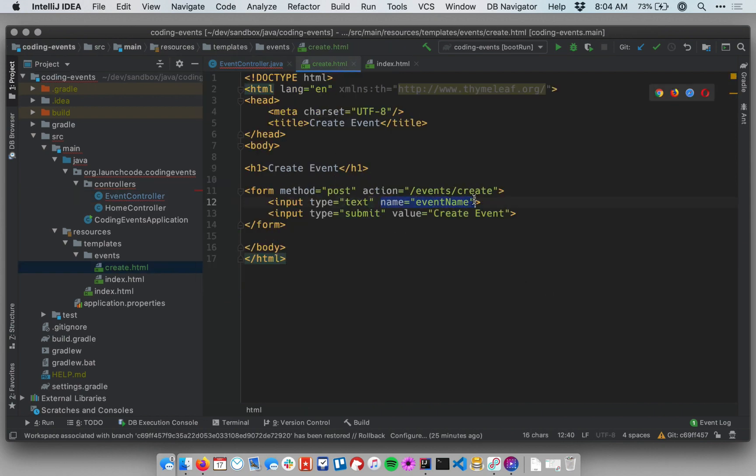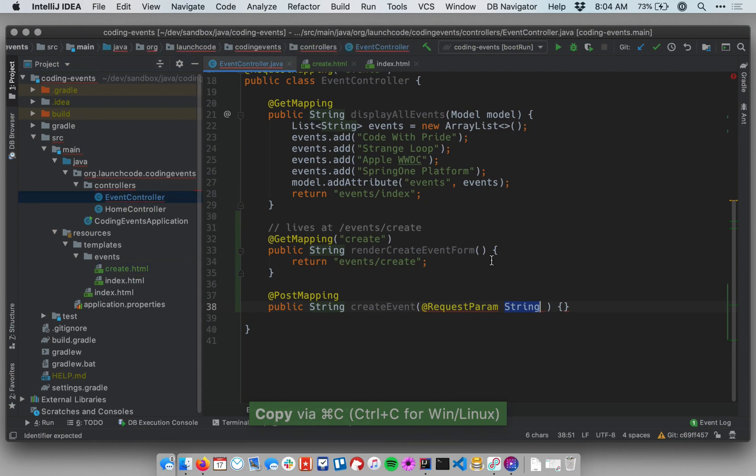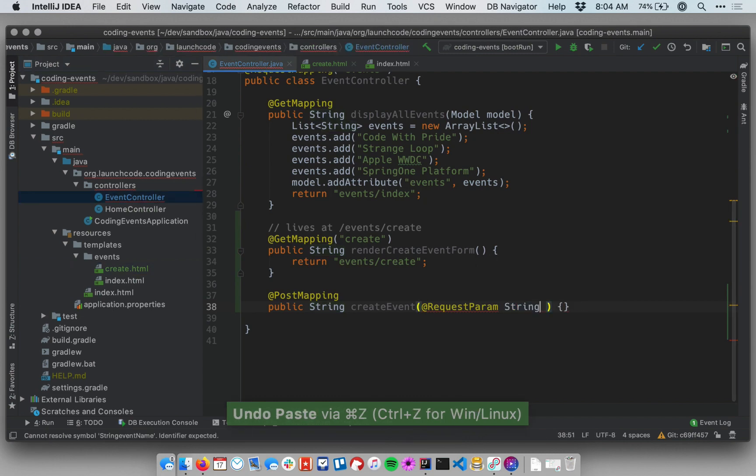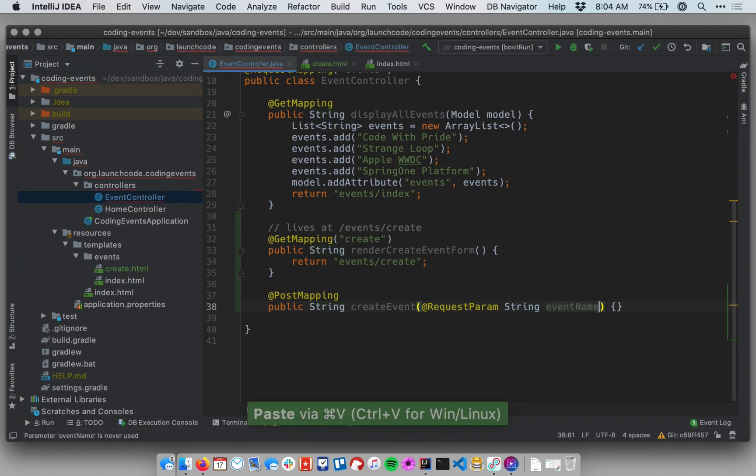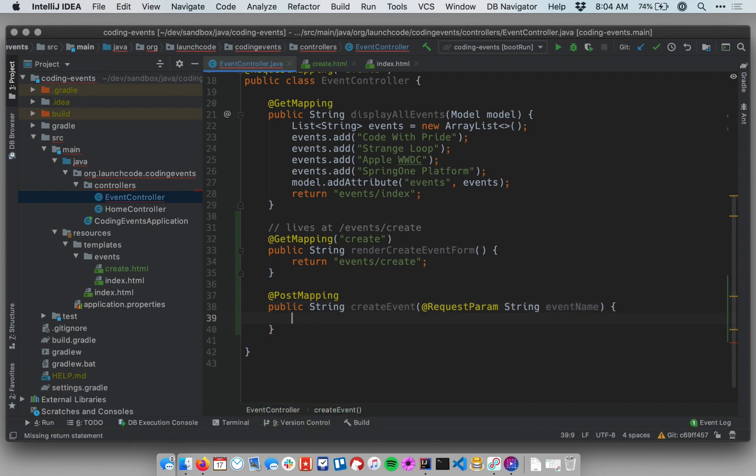Right there. So it's called event name and so as long as I use the exact same label here to name my variable, spring boot will be clever enough to know how those two match up and it'll hand me the value of that parameter.